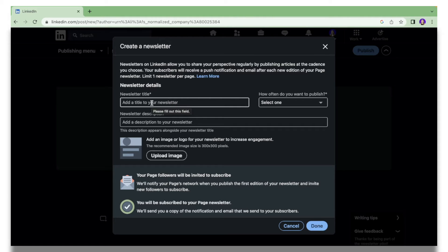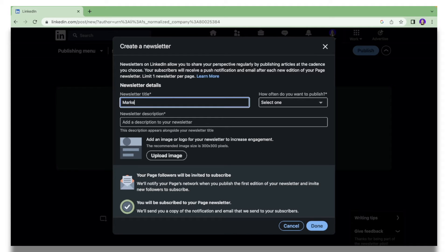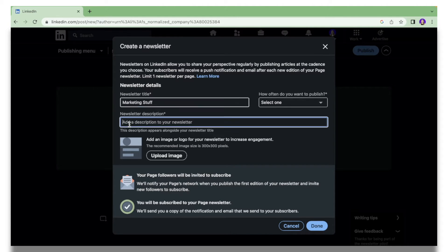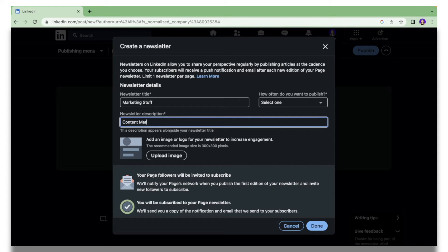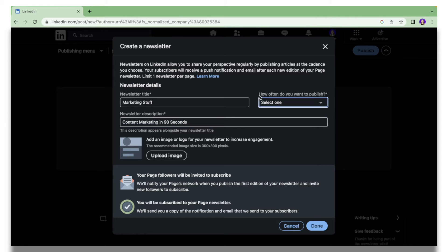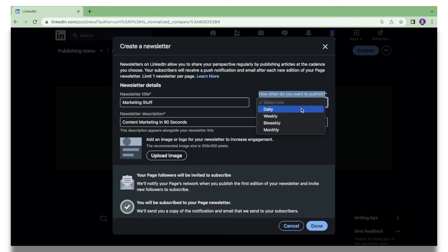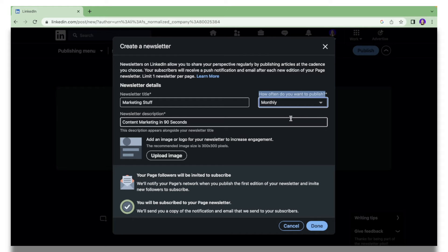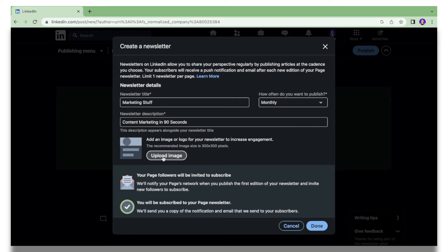So let's put that as Marketing Stuff. Provide a description about your newsletter, so I'm going to call this Content Marketing in 90 Seconds. How often do you want to publish? I'll put that as monthly—maybe I want to publish an article once a month.